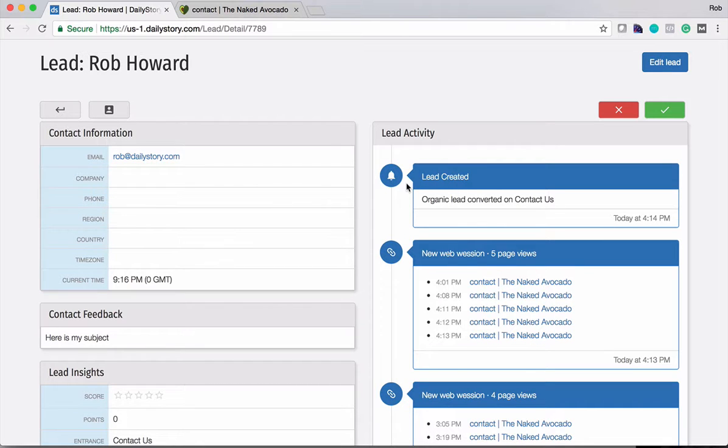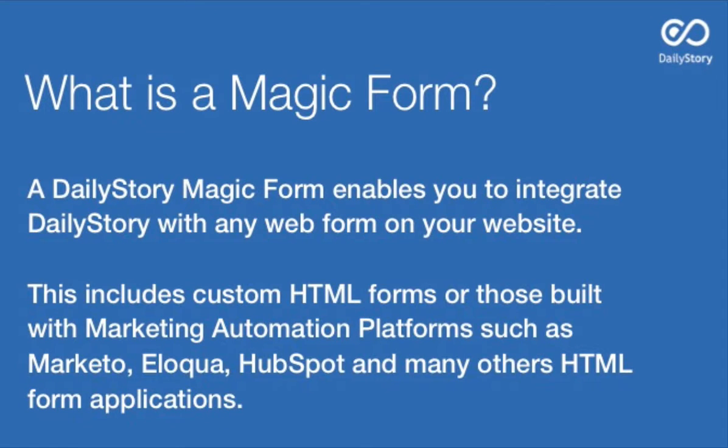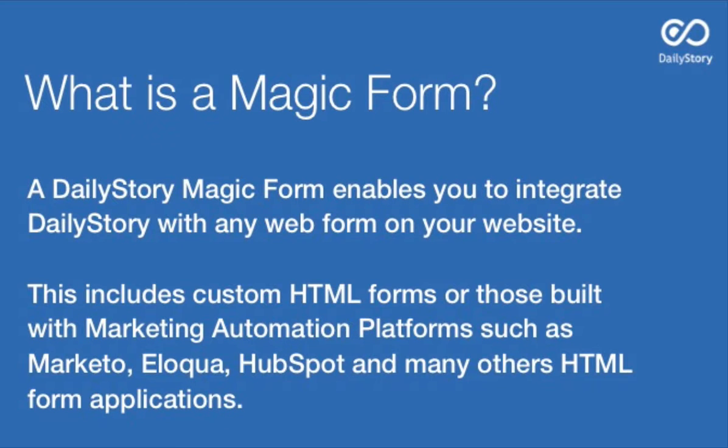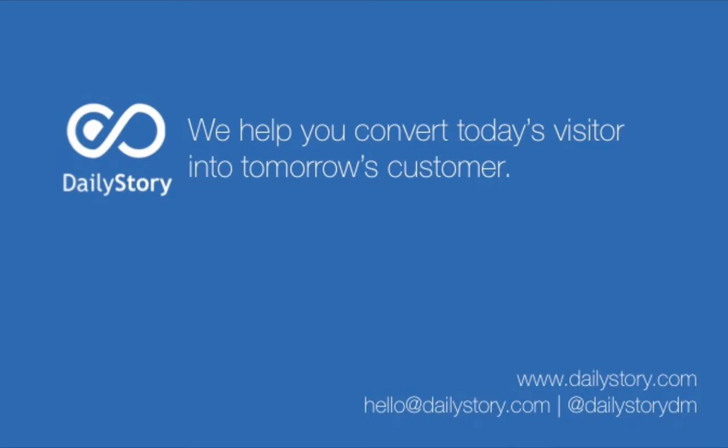So that's how you use Daily Story Magic Forms. Again it provides an easy way for you to capture data off of any HTML form that's on your website. Doesn't require that you're using Daily Story for those web forms. Daily Story of course can do that but this is a great way to integrate if you have an existing system in place for capturing customer information. So give it a try.